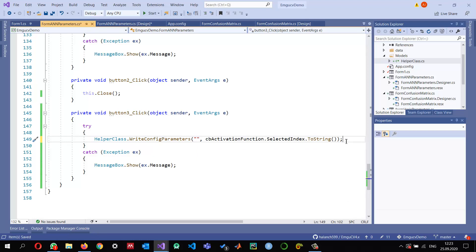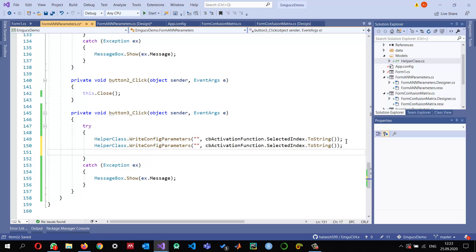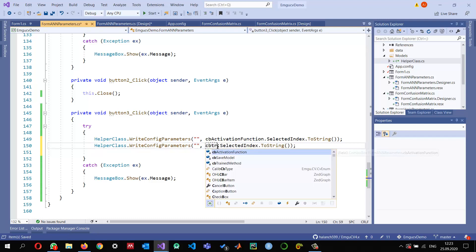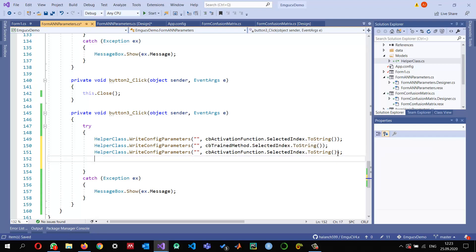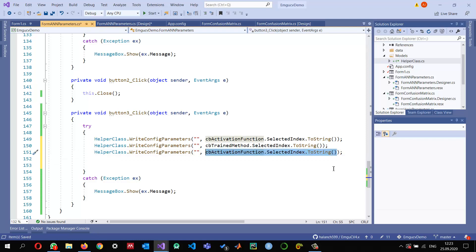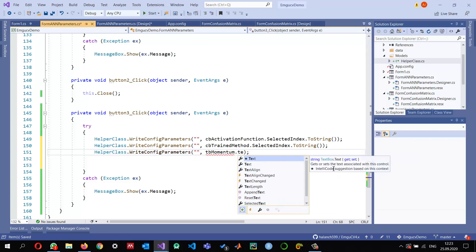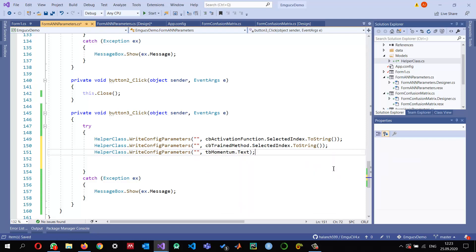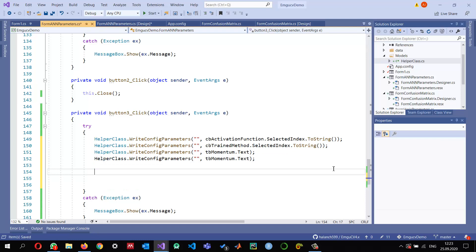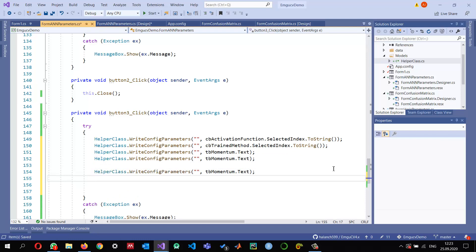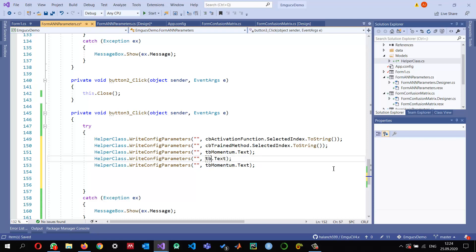Similarly, we can do it for the train method: comboBoxTrainMethod.SelectedIndex. For the momentum, we are reading from the text box: textBoxMomentum.Text. I need it for root mean square and layer size.